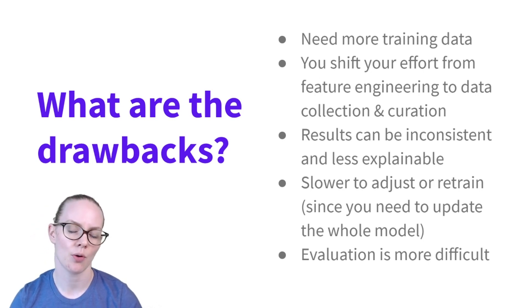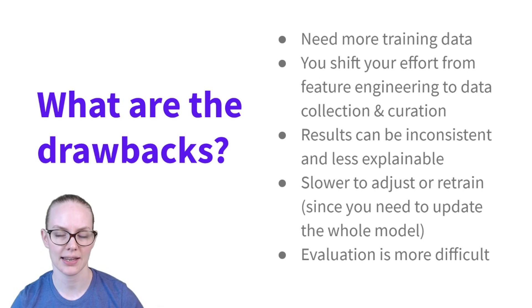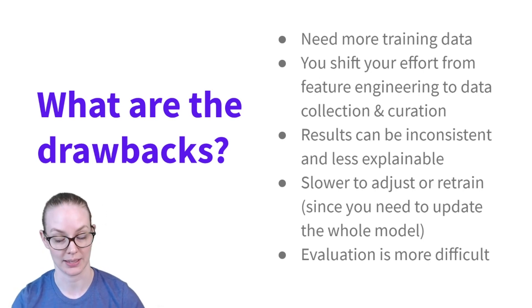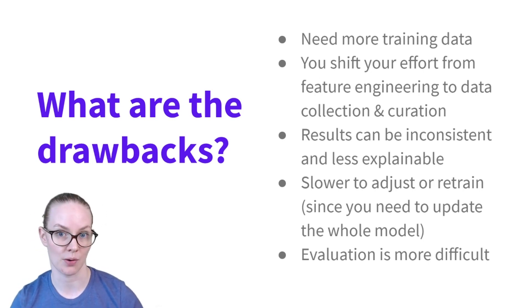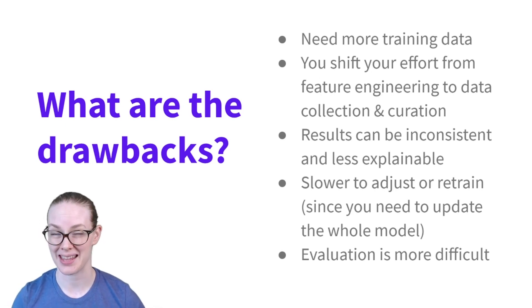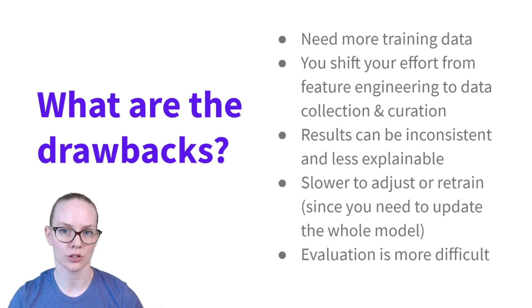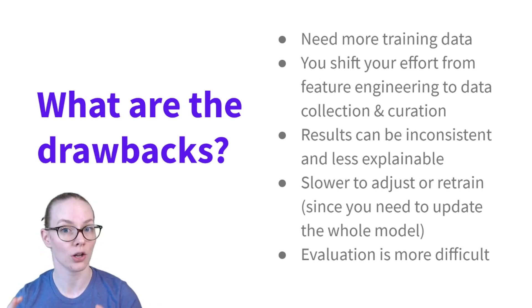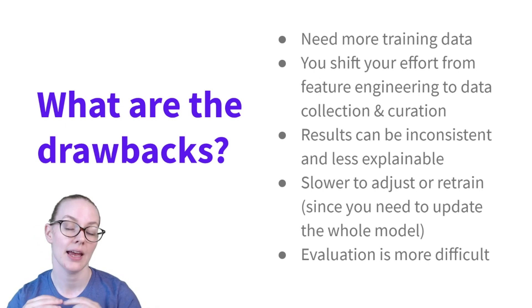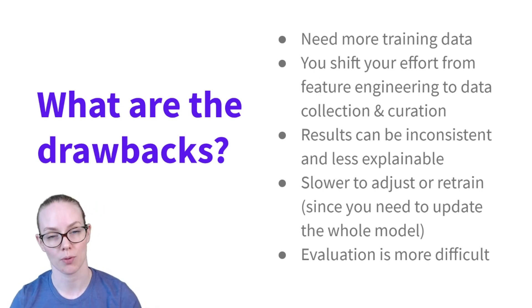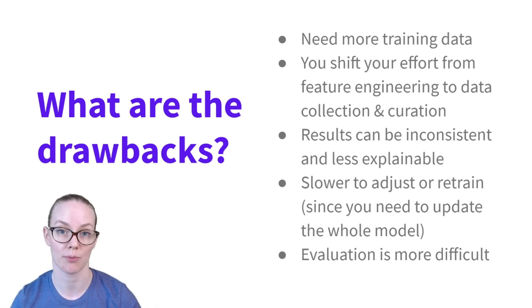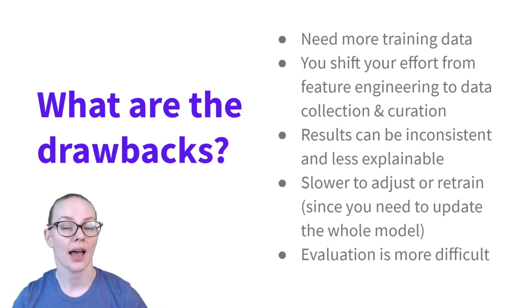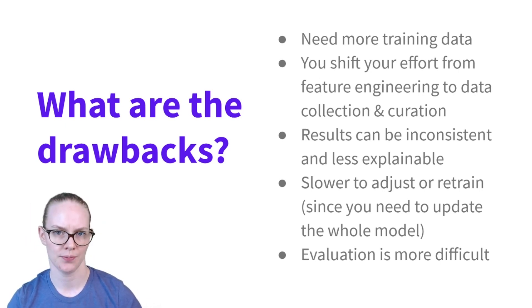In addition, results can be somewhat inconsistent and a little bit less explainable. In my example where the intent is classified incorrectly and that leads to a wrong decision by the dialogue policy, it's pretty clear to see where something went wrong. In an end-to-end system, all you know is that the output was wrong. They can also be slower to adjust or retrain or fine-tune. Because it's one large system that's doing everything, it generally has more weights, more parameters, and therefore takes more memory and compute, particularly for updating. And finally, evaluation is more difficult.